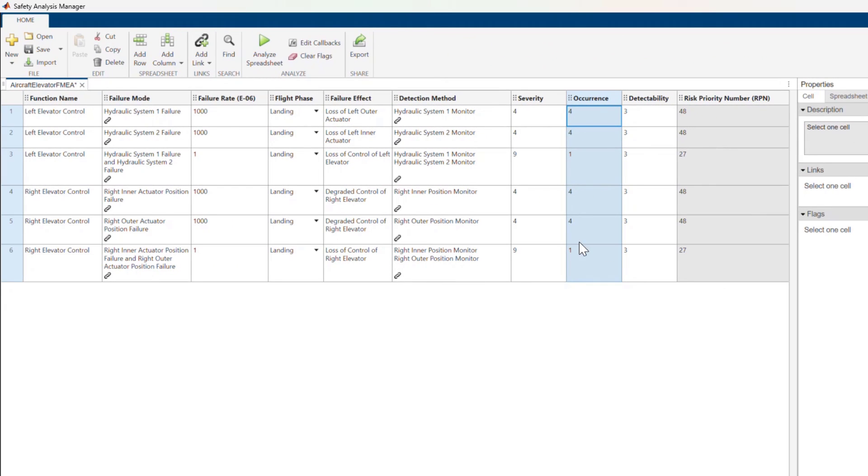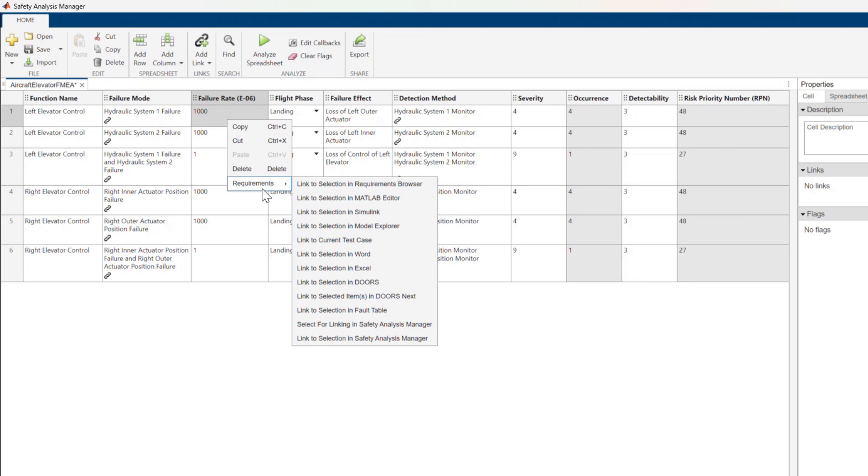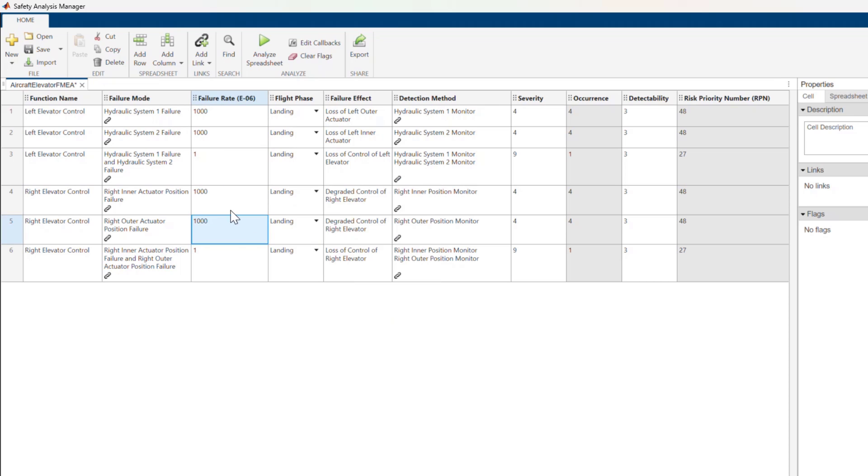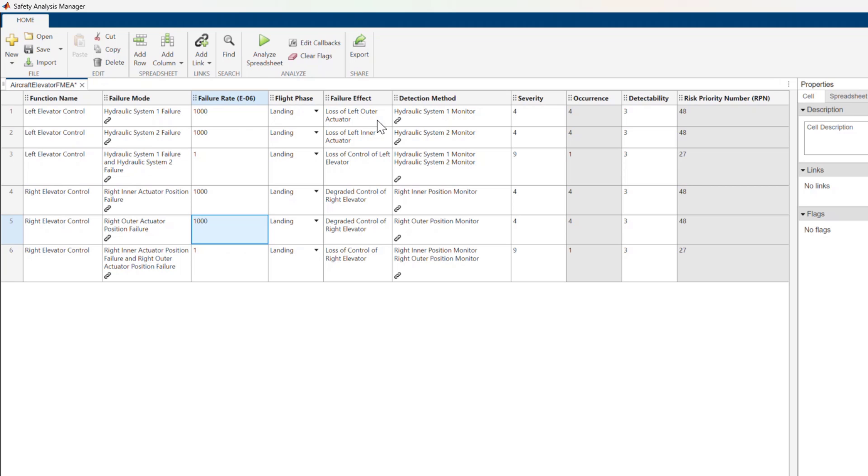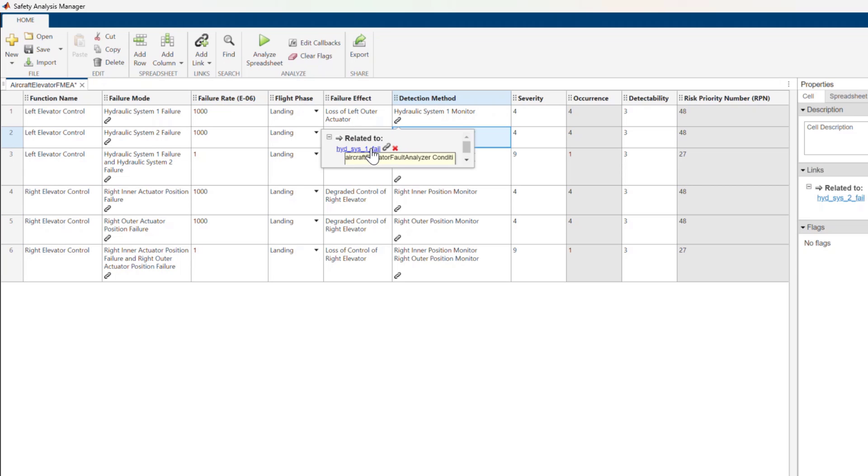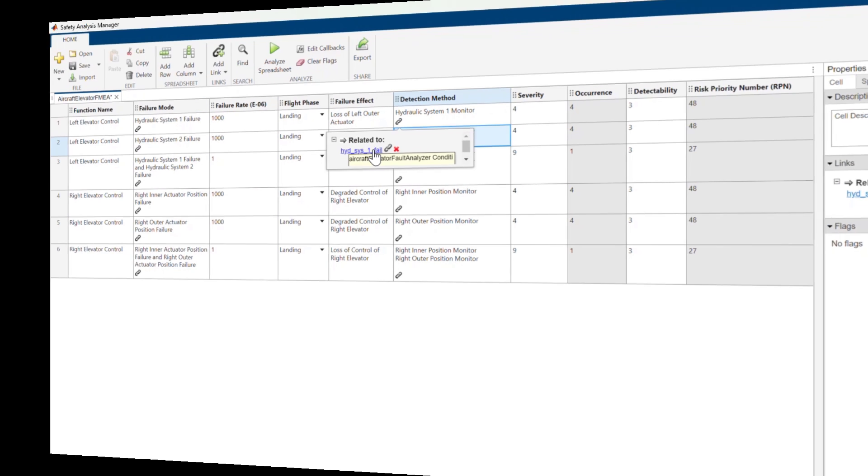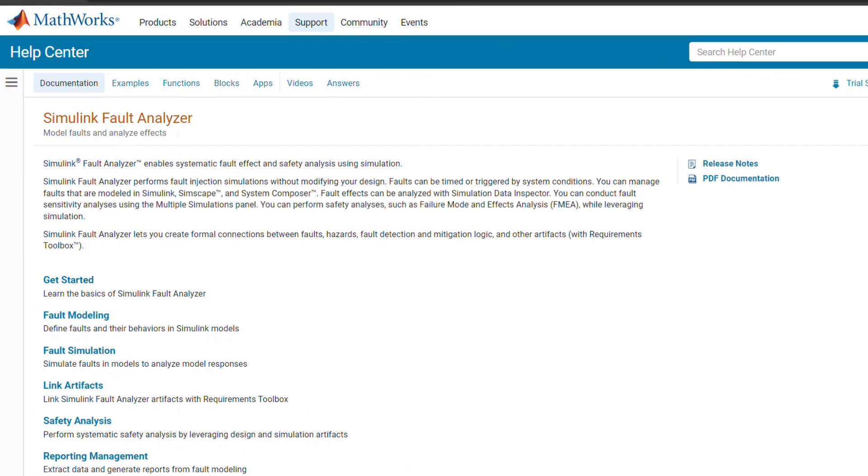You can add links to cells in a spreadsheet. This can be helpful for managing traceability between safety artifacts and automating workflows. In this example, I've added links from each failure mode to a fault I can simulate, and each detection method has been linked to a conditional. For more information on faults and conditionals, check out the Simulink Fault Analyzer documentation.